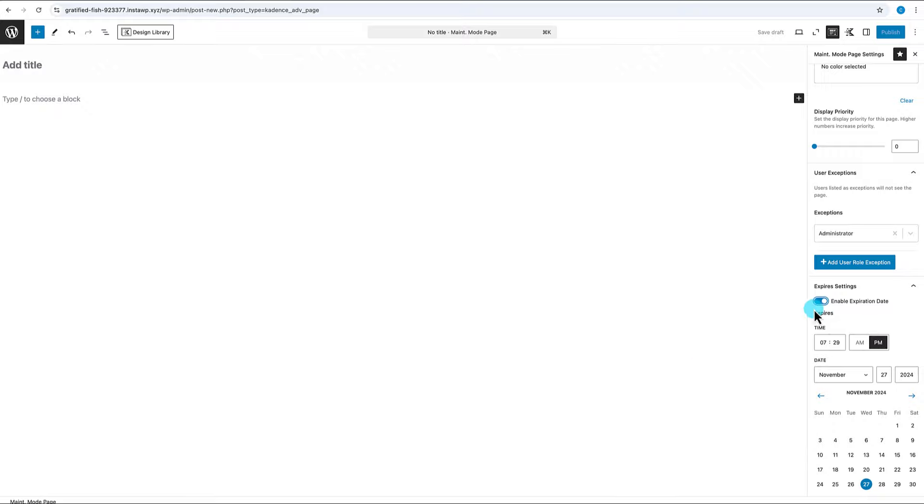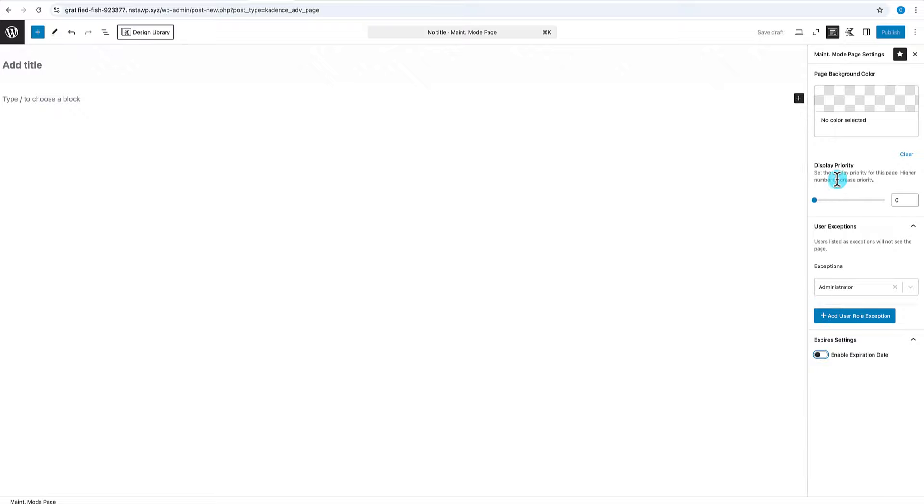There are also user exceptions where you can set who will not see the maintenance page when they visit — by user role or by logged-in vs. logged-out status. The final setting is an expiration option where you can enable an expiration date and time, so you can schedule exactly when the maintenance mode page will expire and visitors will see the actual website again.